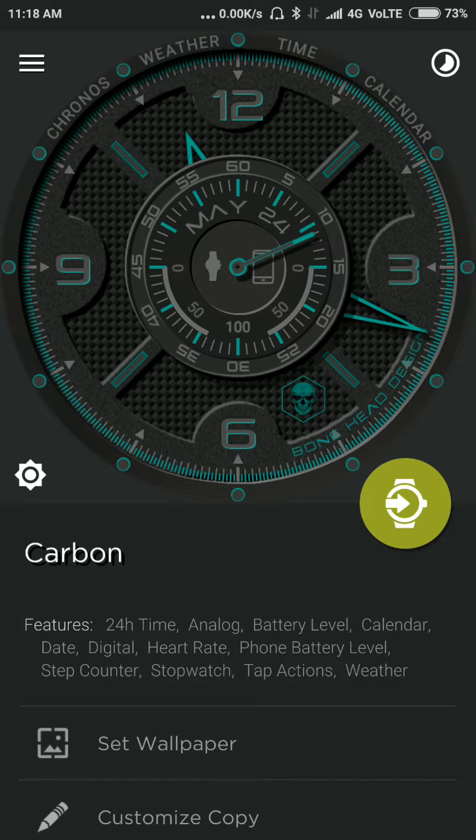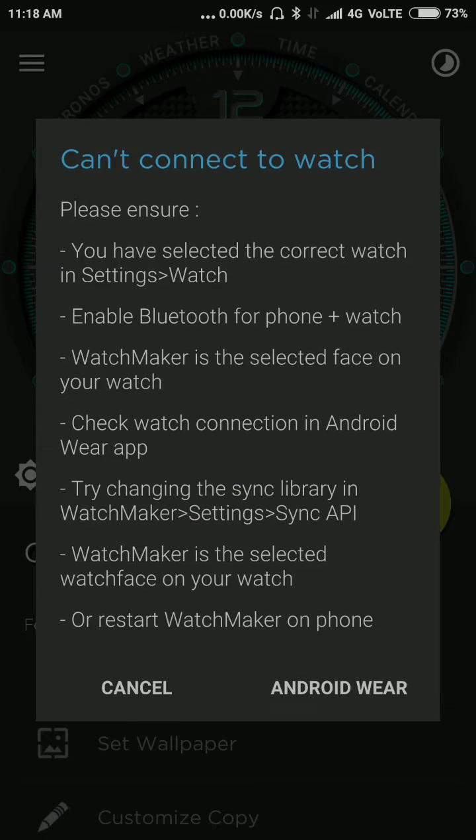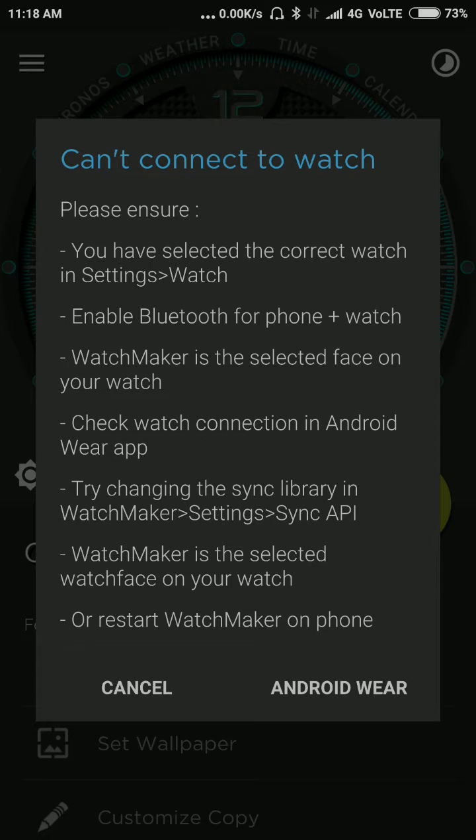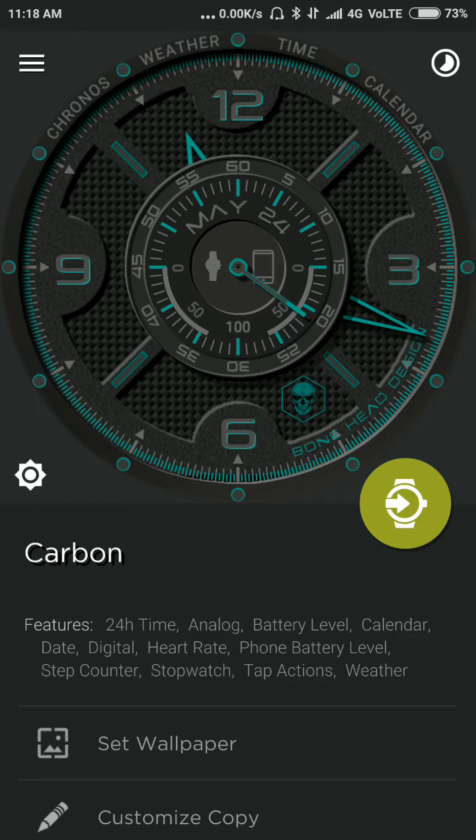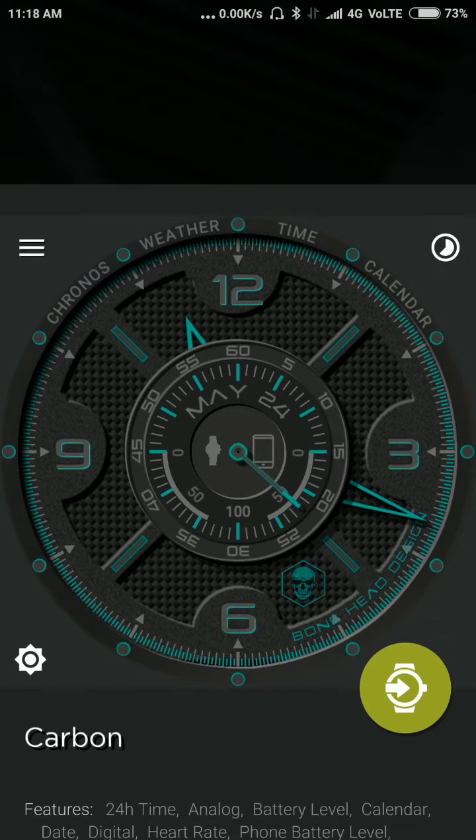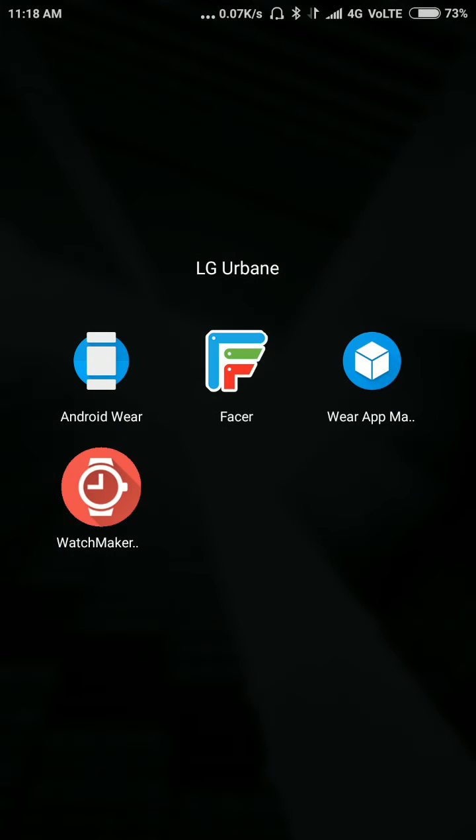And this will show a prompt that it cannot connect to the watch, like this. You don't need to ensure any of these steps.